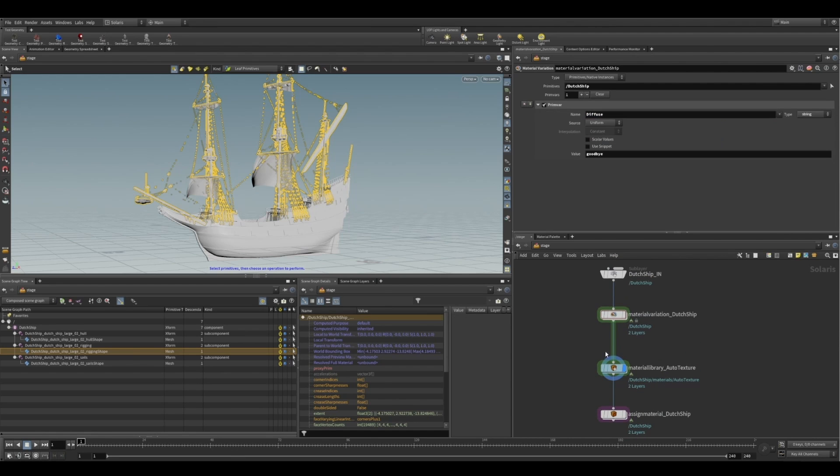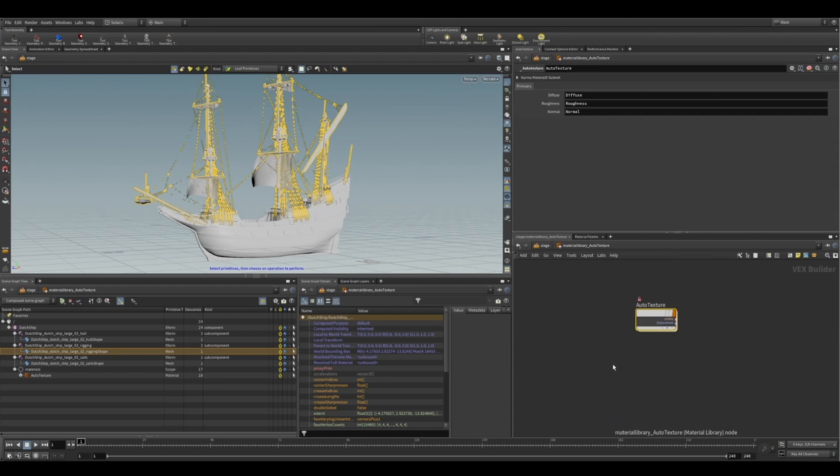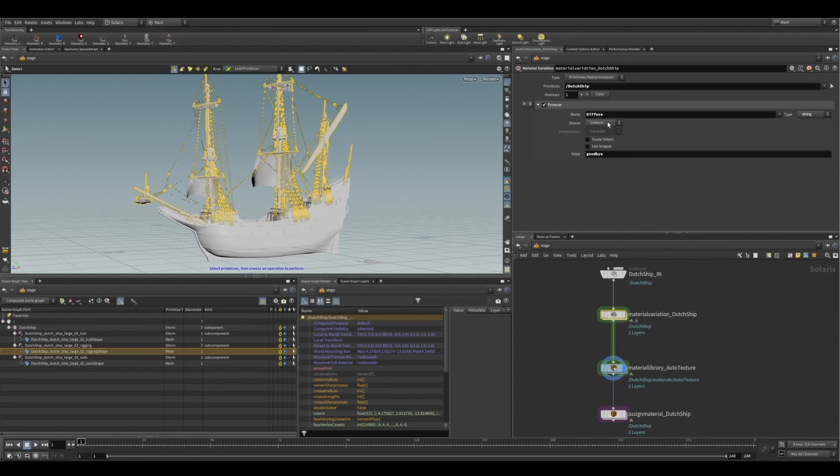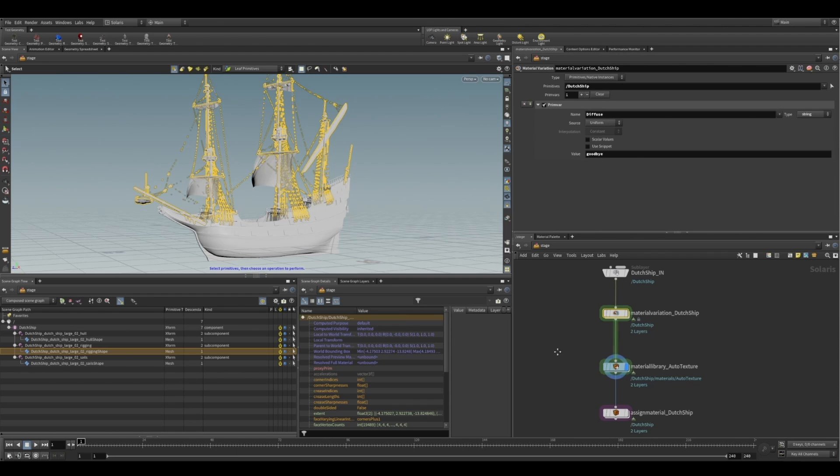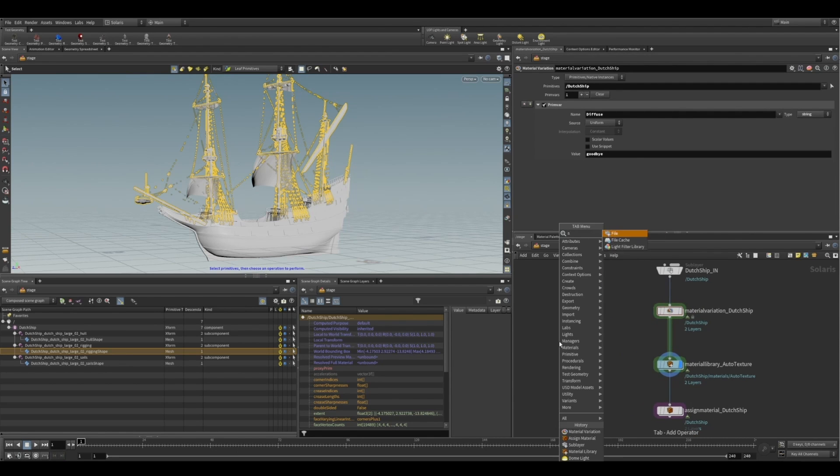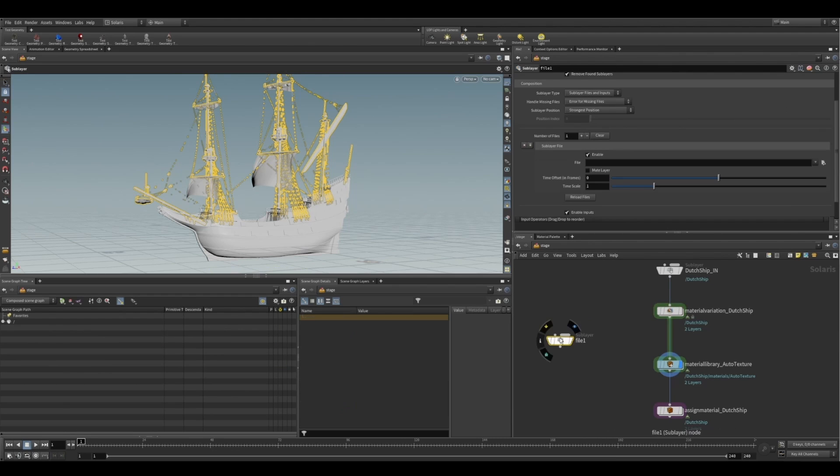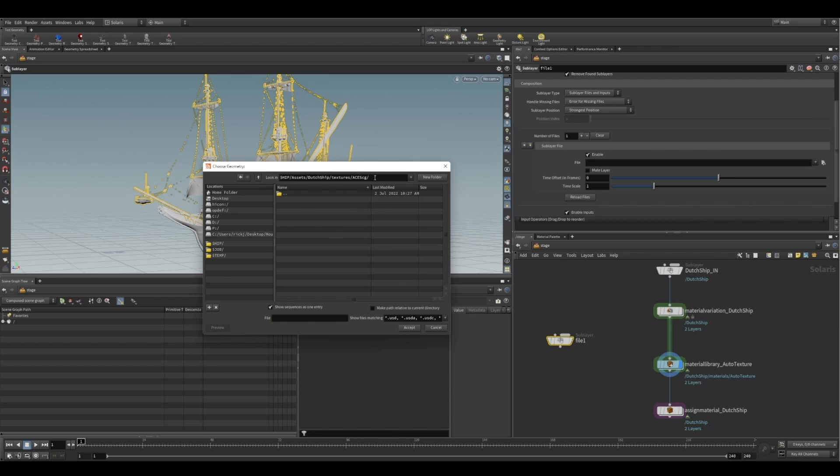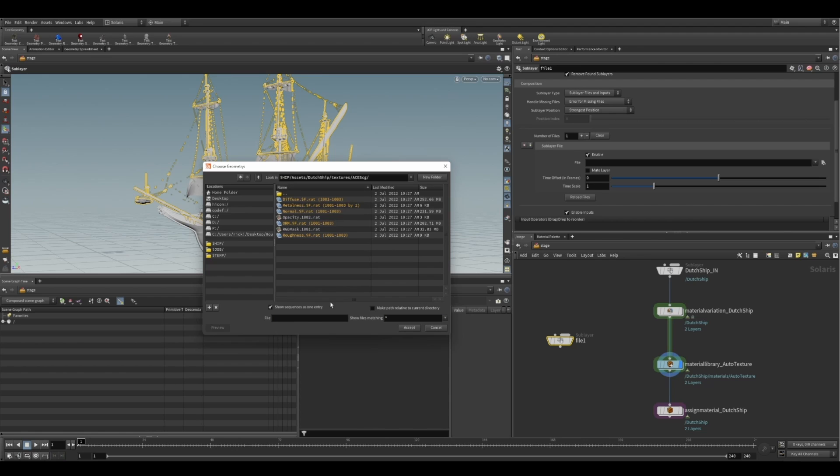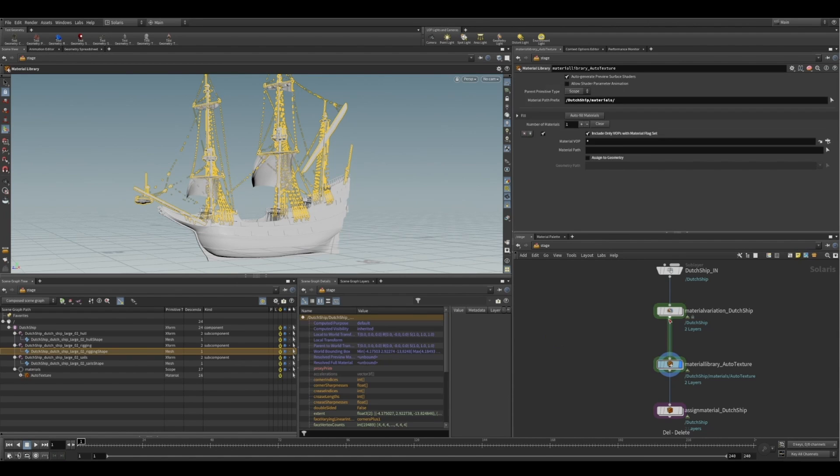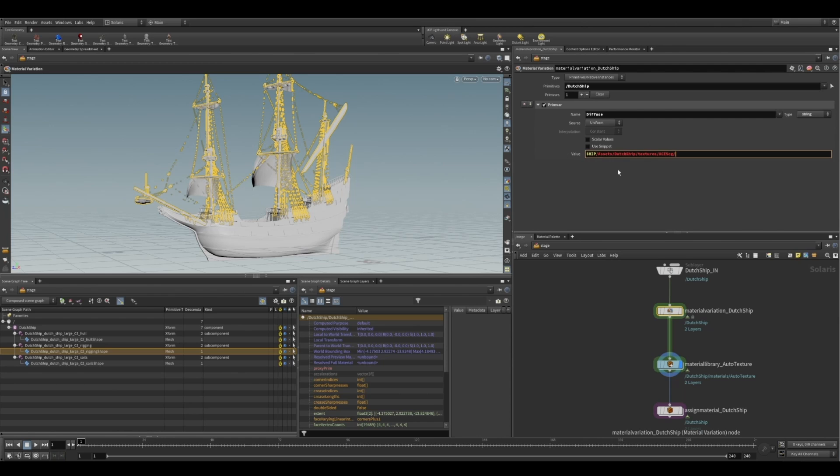So let's just call this diffuse. And I'm quickly going to make sure it matches the Primvars we've set, which it does. And then I'm now going to drop down a file node just quickly to find where we've stored our textures on disk. So I think I've stored them under textures, acescg, and I can't see them there. But if we just change that to show all files, you can see there they are. So let's get started. And now we've got that path. I'm just going to paste that into the value.